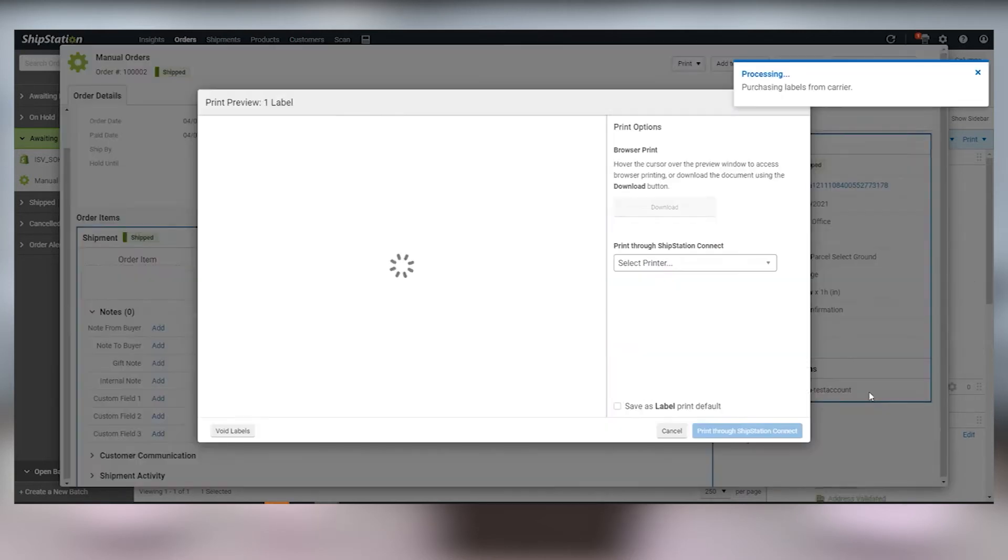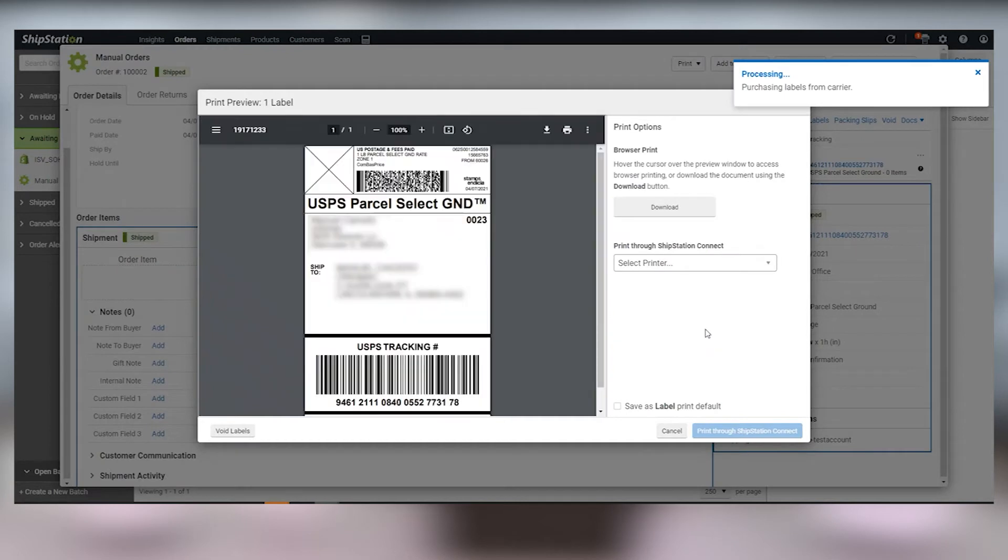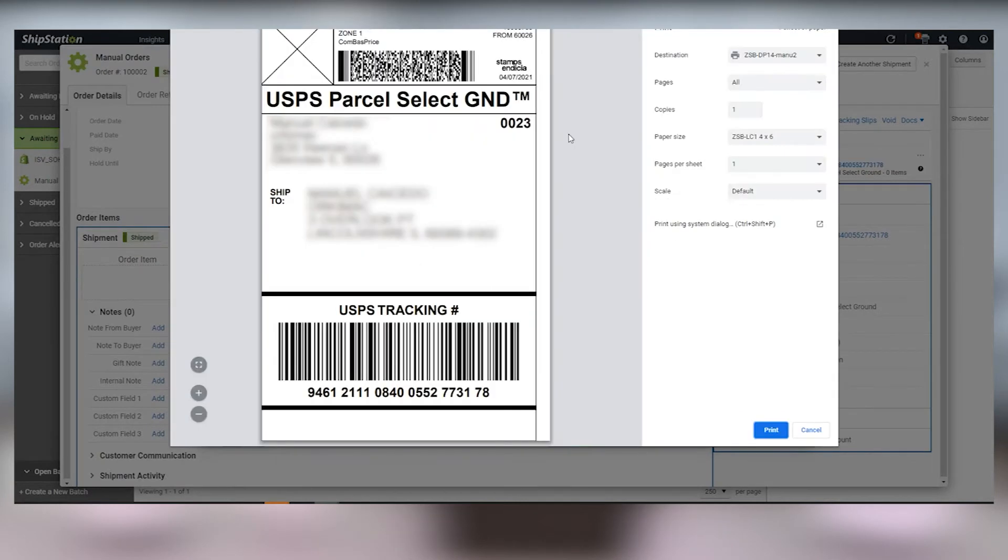When you're ready, click create and print label to generate a label preview. Click the printer icon in the top right.